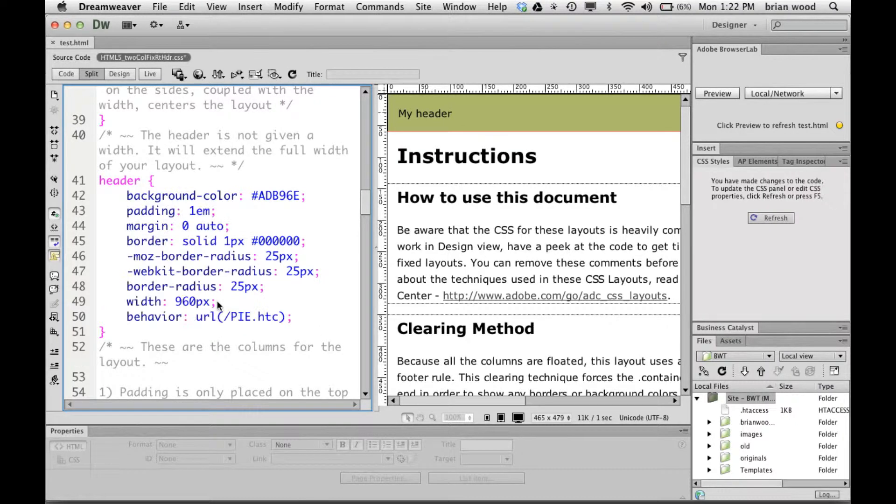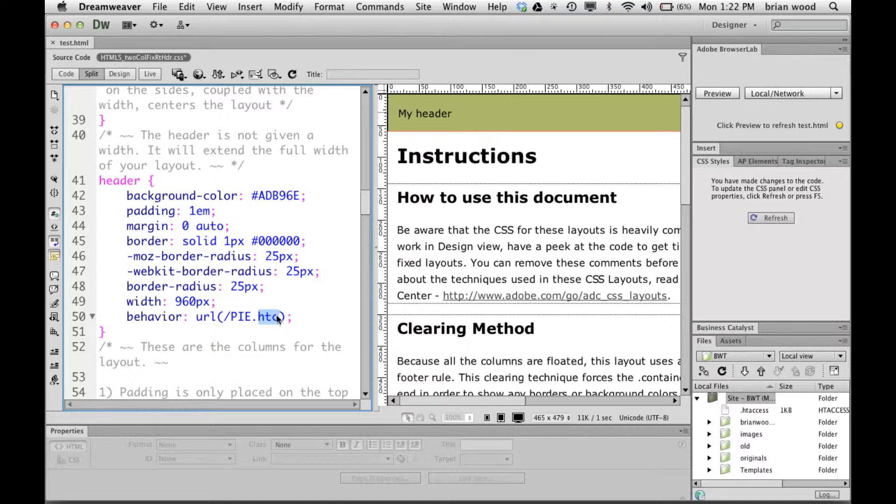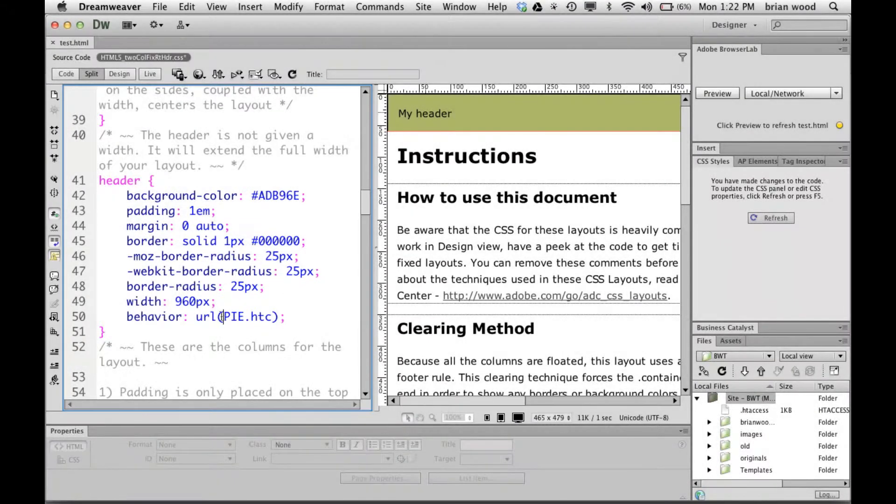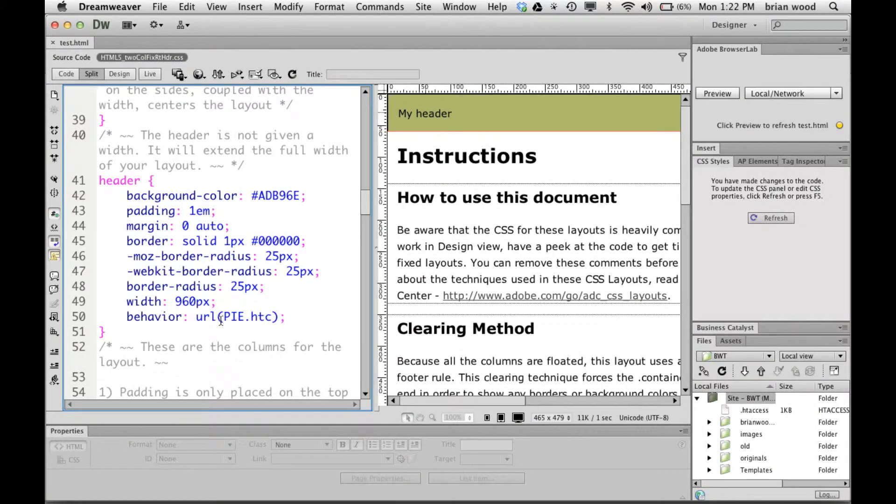Now what we're going to do is we're going to download this little file called an HTC file from the PIE website and then we need to link to it here. So I'm going to almost guarantee that your link is probably going to look something like this: PIE.htc without that slash.